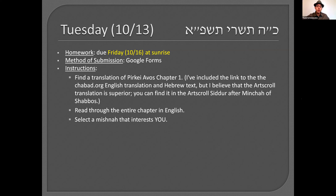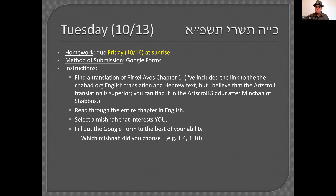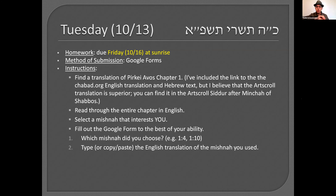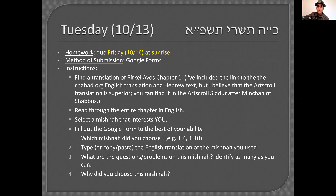Choose a Mishnah that interests you — it doesn't even have to be the entire thing, just something that catches your eye. Then you're going to fill out a Google form with four items. Item one: tell me the chapter and number of the Mishnah. Item two: type or copy and paste the English translation you used, because there are different ways to translate it and I want to know which translation you were working from. Item three: list questions you have on the Mishnah. Item four: say why you chose it — what interested you, what caught your eye.